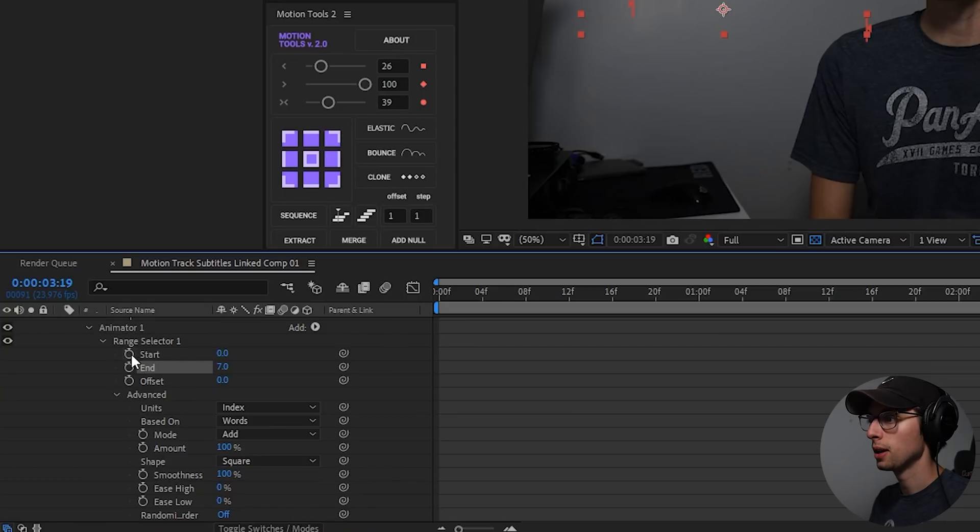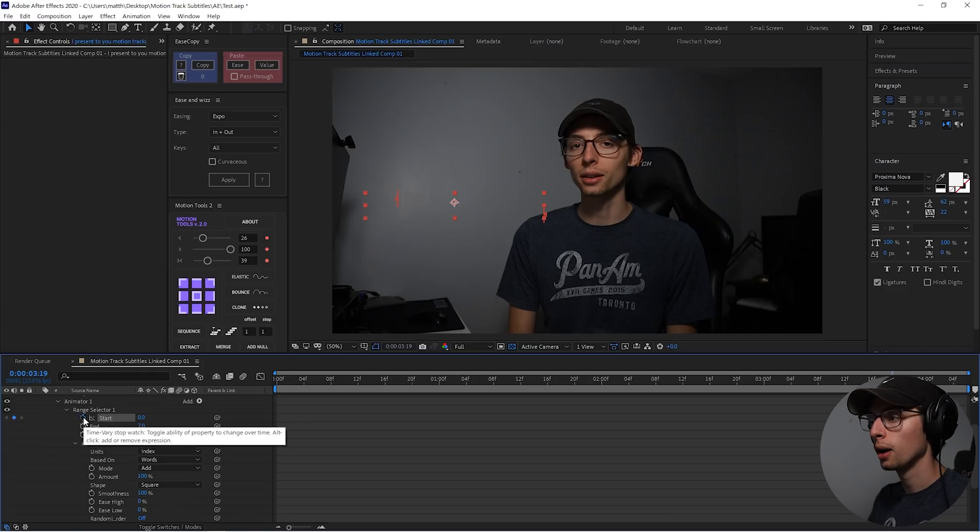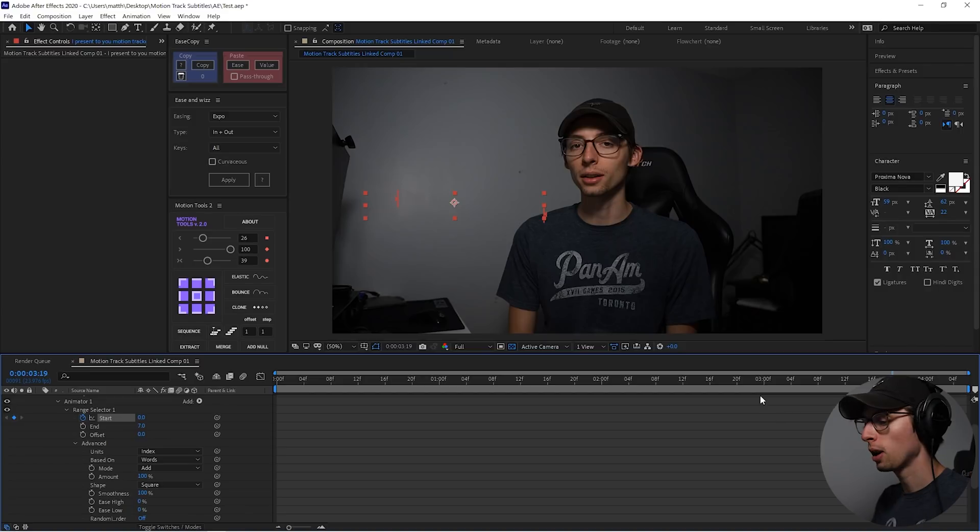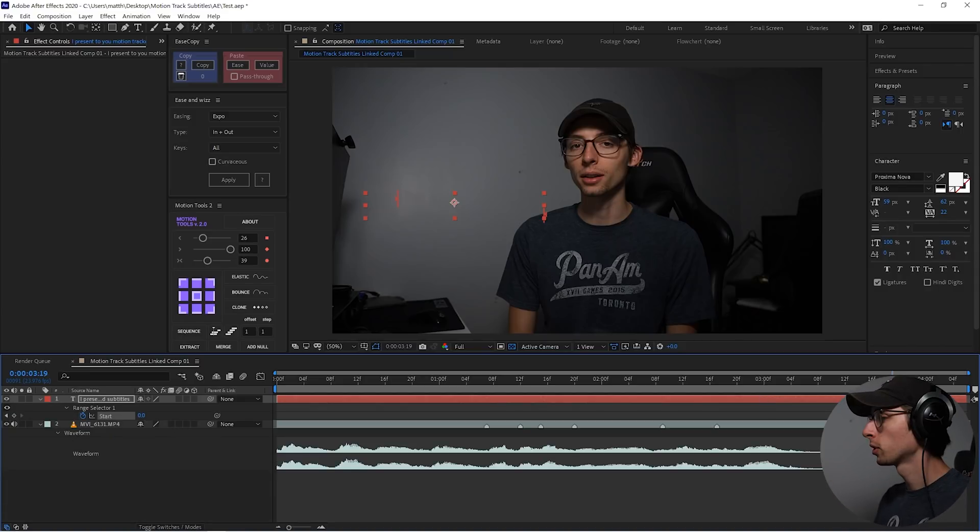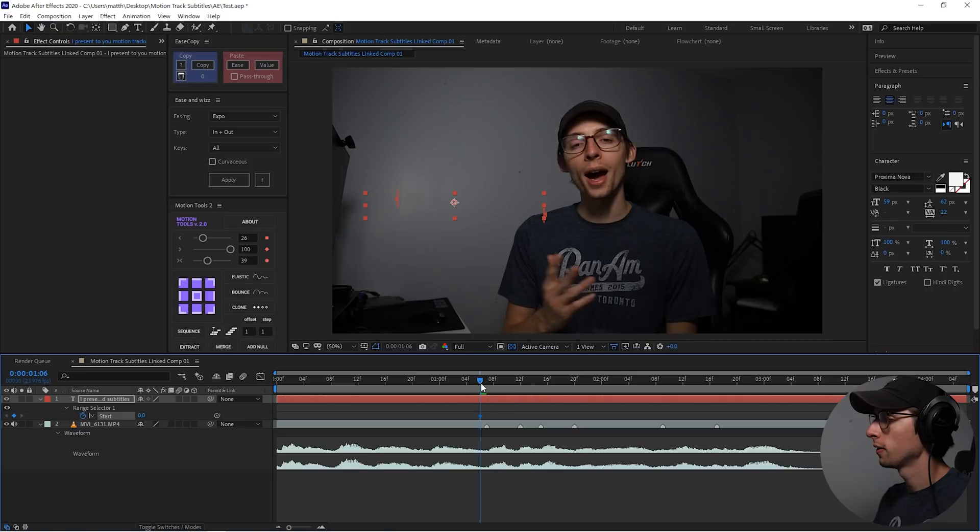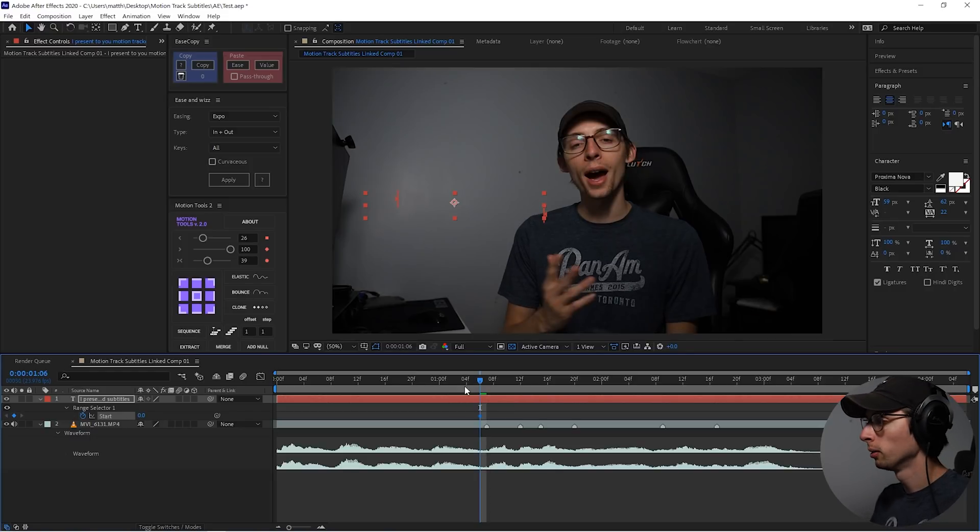So let's hit that stopwatch to enable keyframes, and then hit U to isolate that attribute. And we're just going to pull that keyframe to before the very first word. So that'll be zero.